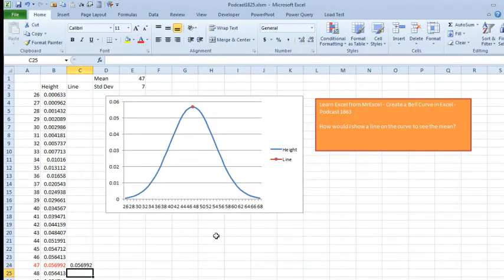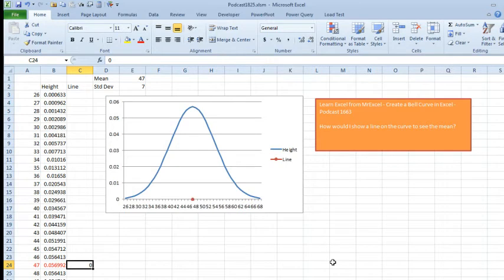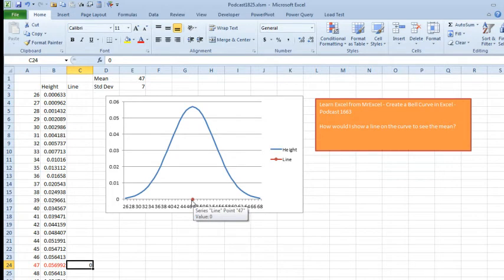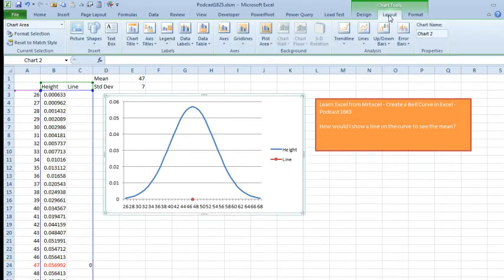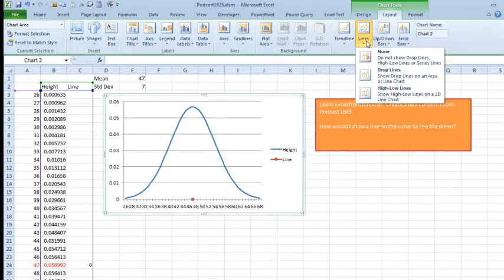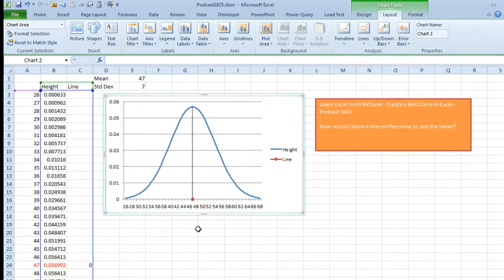Another way to go, same thing, add the second series, but this time we're going to make the height be 0 for that point. So now we have two lines, basically we have the line, that's the curve, and then the line at the mean, and then select the chart, Layout tab, Lines, show high-low lines, and that draws a line from the highest point to the lowest point.